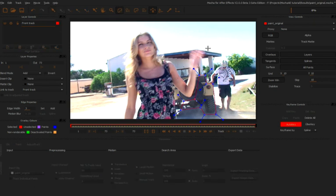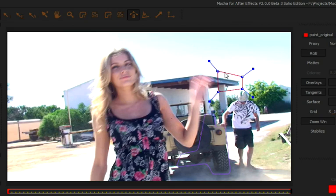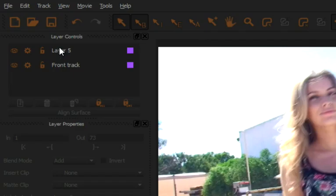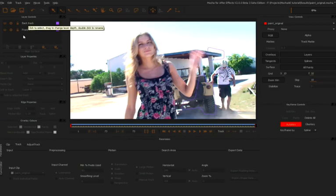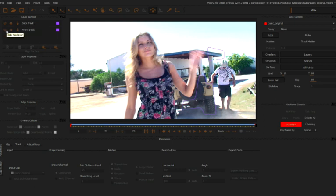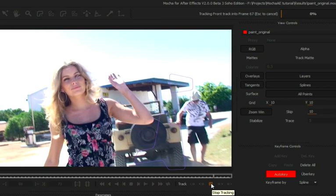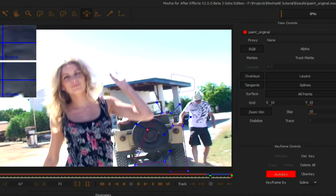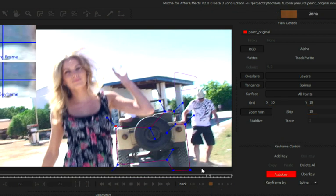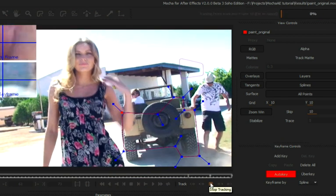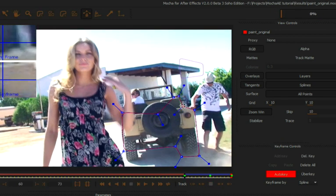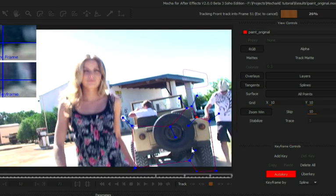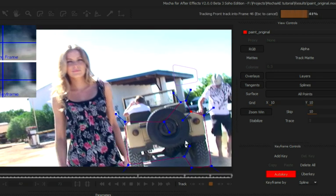I'm also going to create another track for the background. I'm going to be using Imagineer Systems Planar Tracker, so instead of just tracking one or two points, I'm going to be tracking shape planes. This will give us a far more accurate track than just a regular point tracker. I've got my back track and my front track here, and let's track backwards. We can set two or more tracks up at the same time.